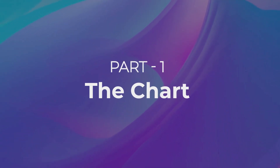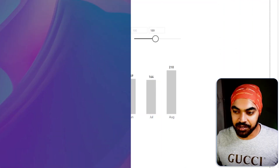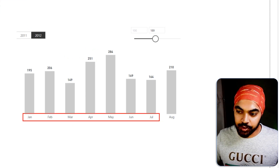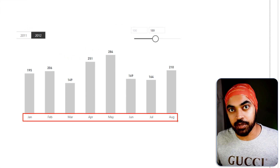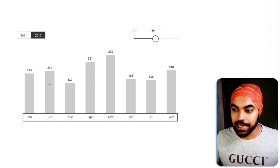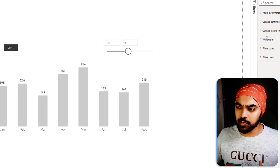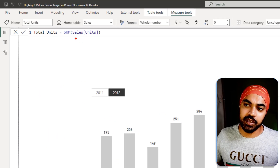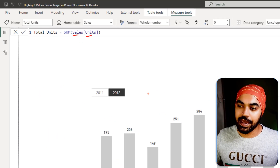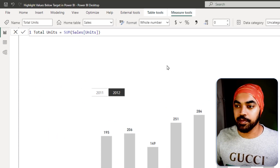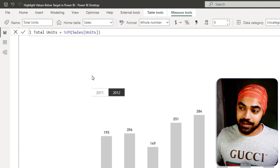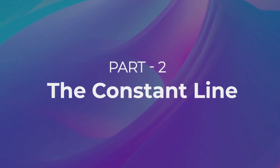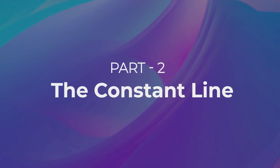Part number one — the chart itself — is nothing spectacular. It's just a standard column chart. In the horizontal axis I have the months coming from the calendar table, and the bars represent the total units, which is a very simple measure — nothing but the sum of the sales table's units column. That constitutes all of these bars. I've also added a slicer at the top. Now let's move on to part two: adding the constant line.